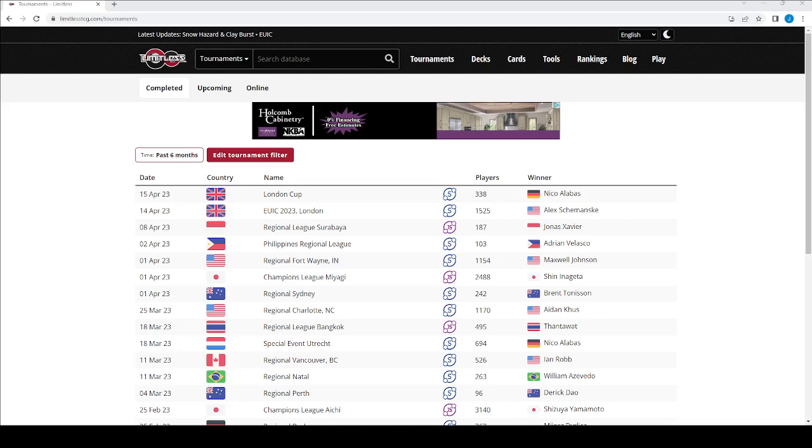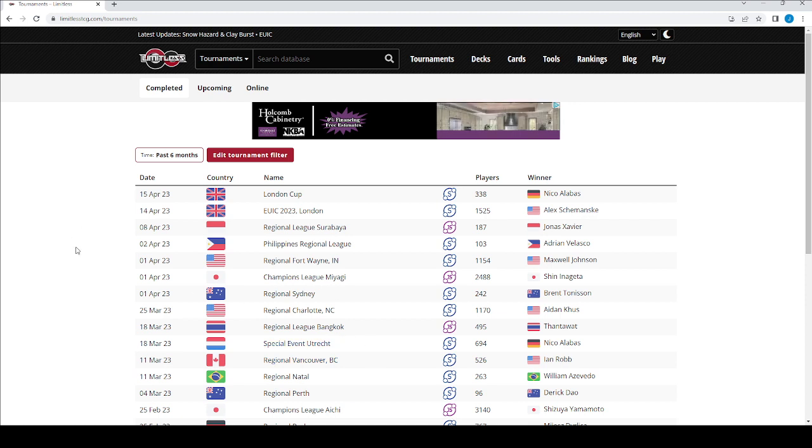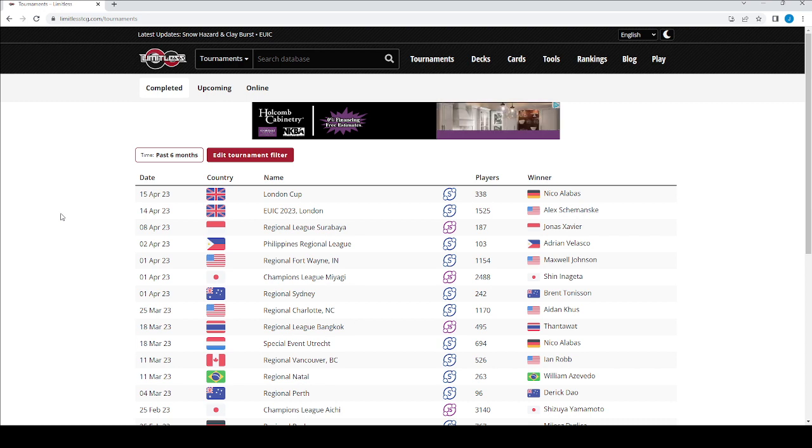Hello, it's Uncommon Fossil, and today I want to talk about how you can utilize the Limitless website to find deck ideas to play or to refine decks that you're currently playing. I'll provide the link for this website in the description below.